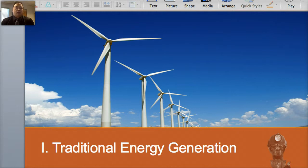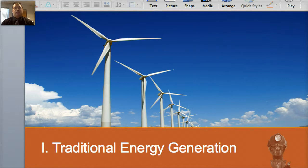We'll watch these later on again to get you ready for your actual decathlon. The goal is not to memorize everything — it's very complicated — but to retain as much information as you can. So let's start with traditional energy generation.